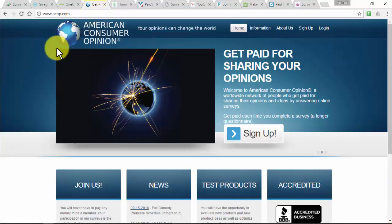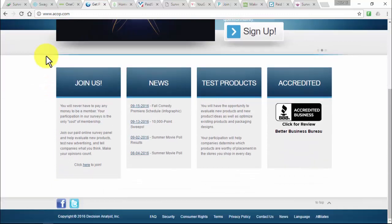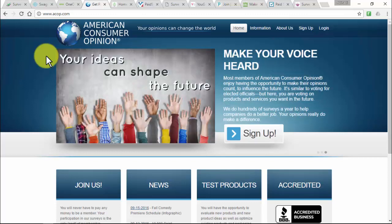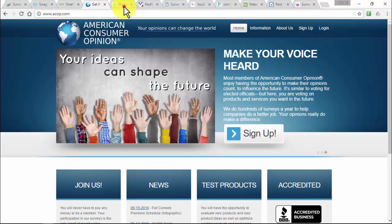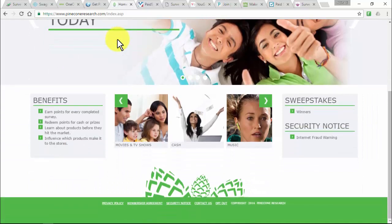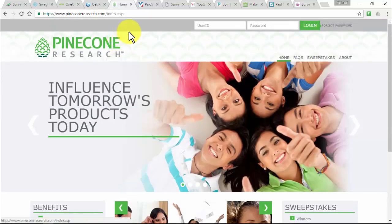American Consumer Opinion at ACOP.com is a survey panel created by Decision Analysts. Membership is free and incentives range from 100 to 5,000 points per survey, where a point equals a penny. Pinecone Research at pineconresearch.com is a trusted leader in gathering consumer opinions and one of the best websites for paid surveys — they pay members $3 per survey with no disqualifications, though getting in isn't always easy.